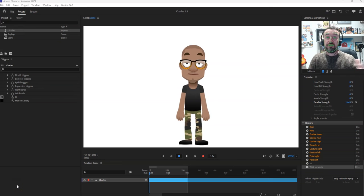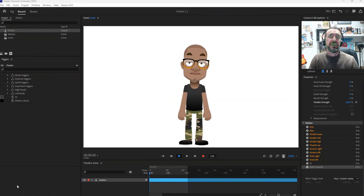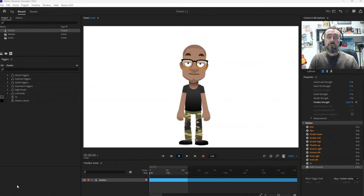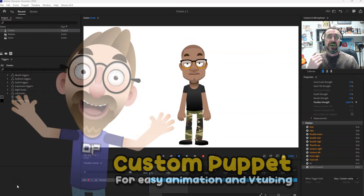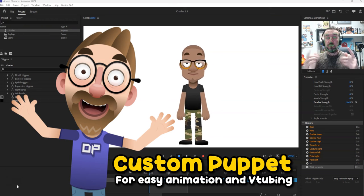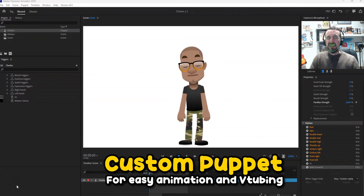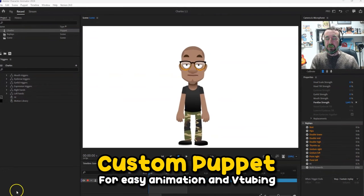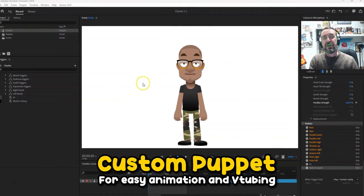Hello, here's Scott from Digital Puppets and this is just a screen recording demo to show off how I've converted a template puppet into a version of yourself. So let's just have a general look at the motion capture.